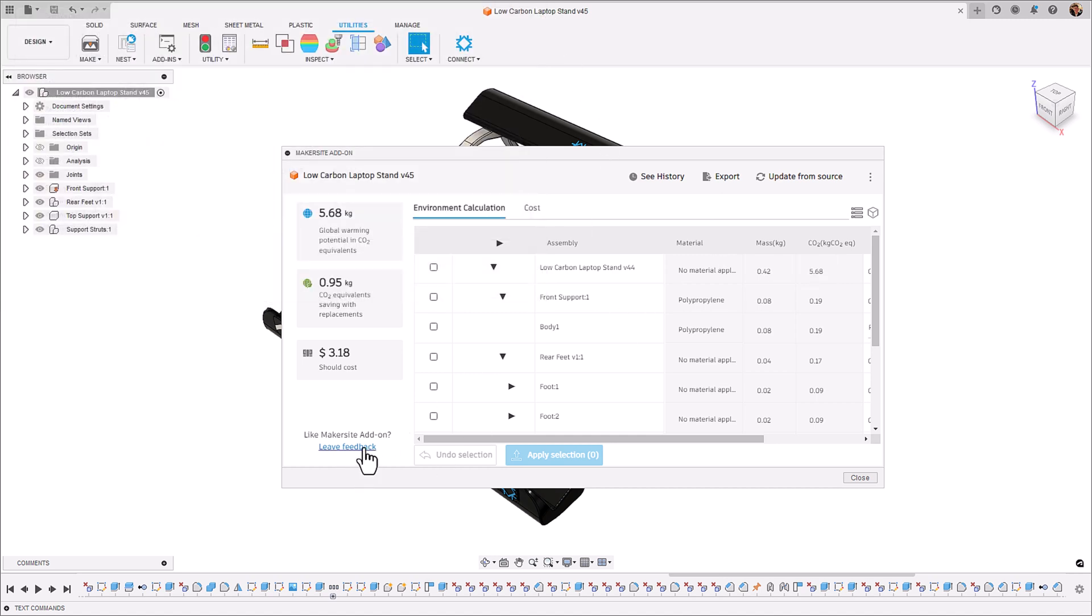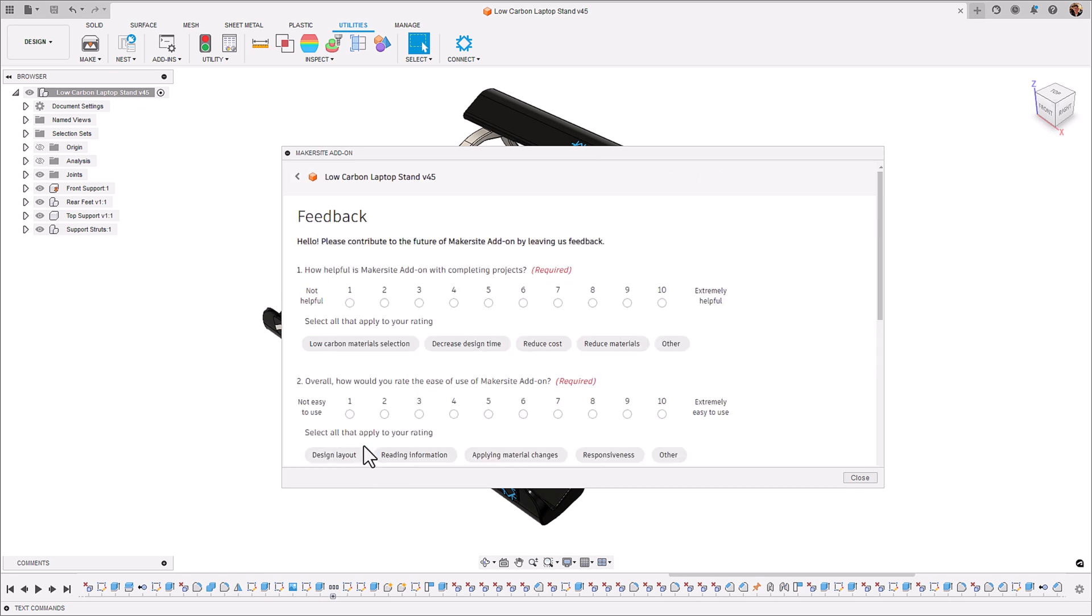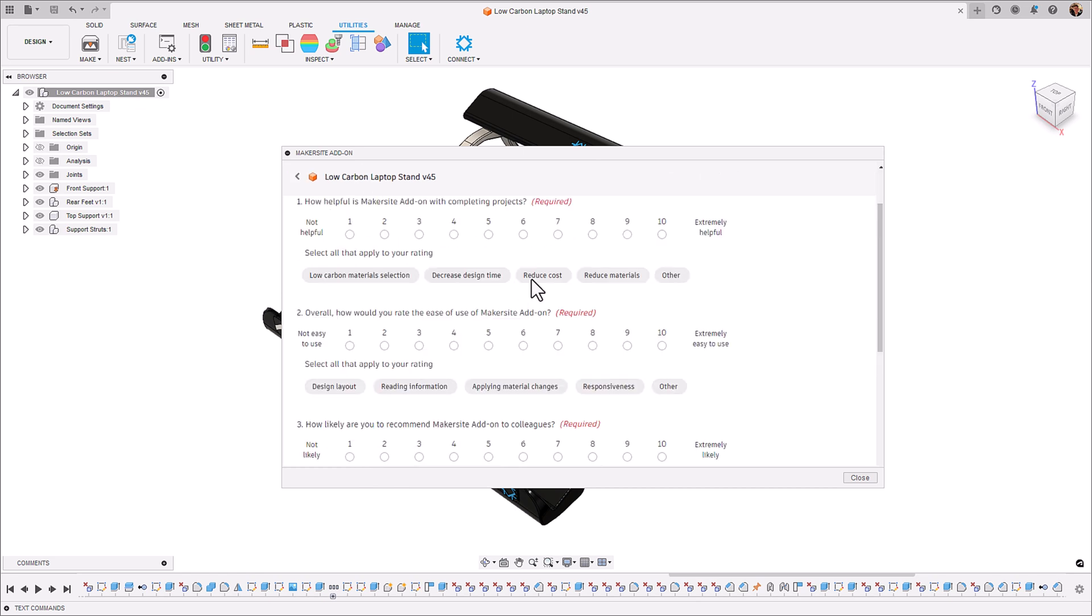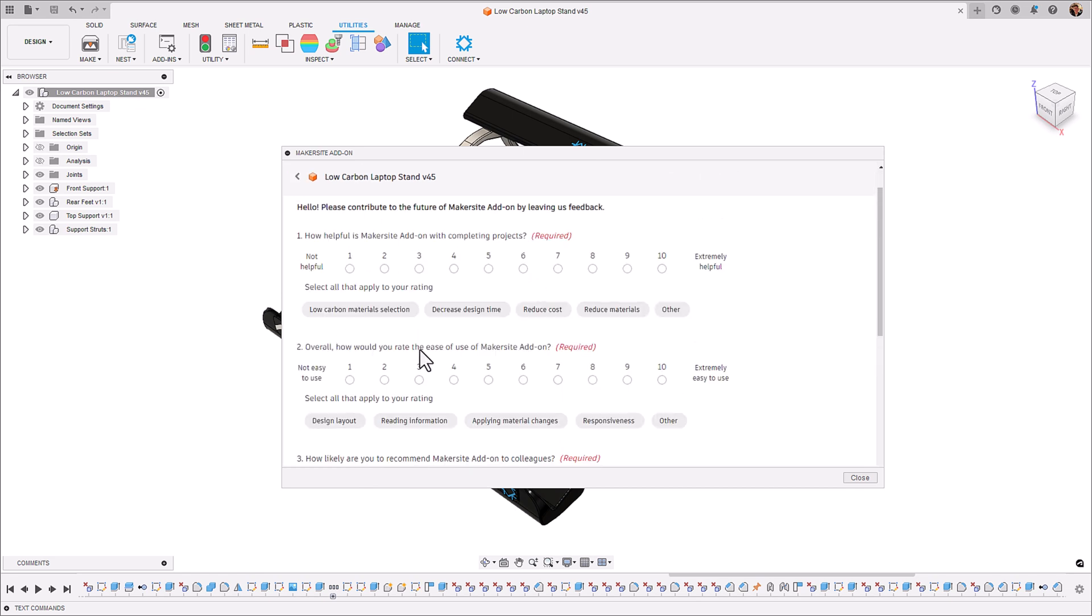If you end up downloading this add-in and want to give us feedback you can do that directly on the Makersite add-in.